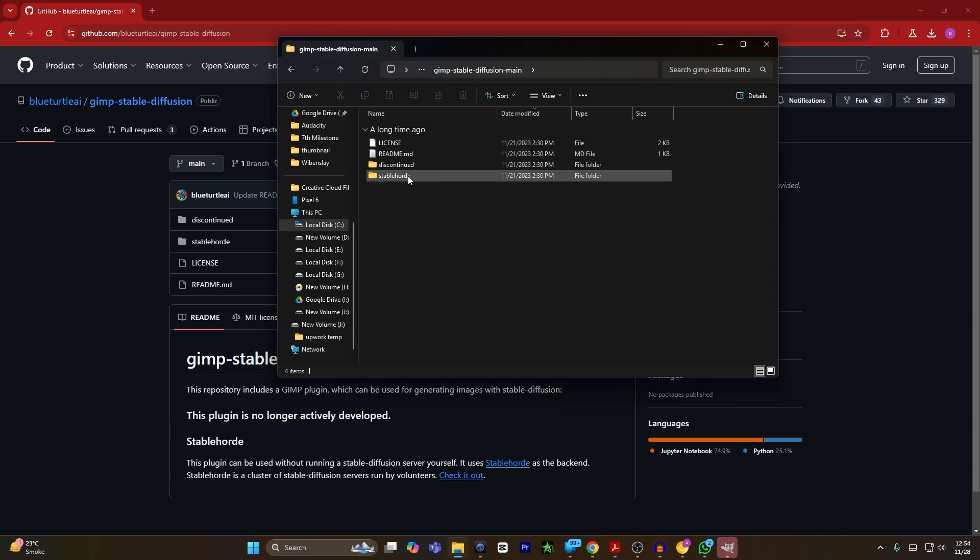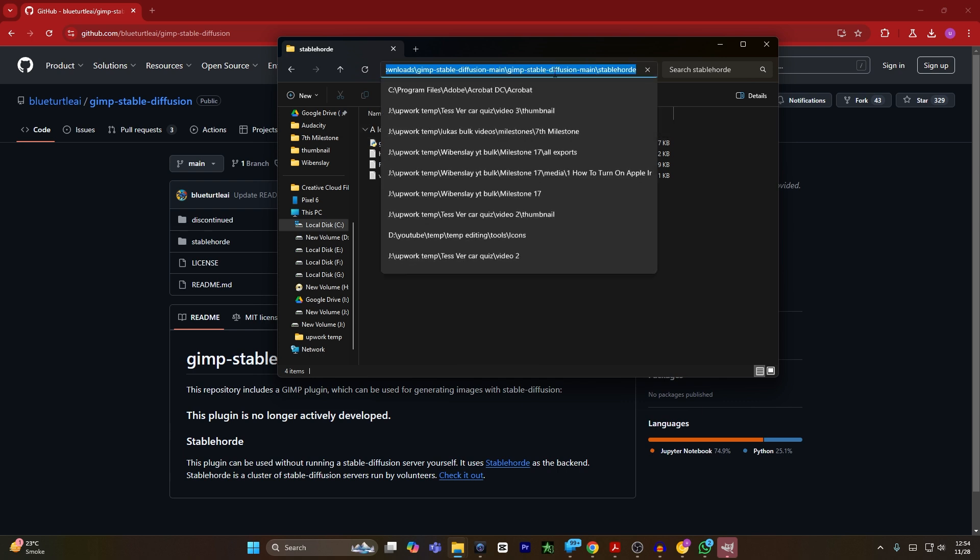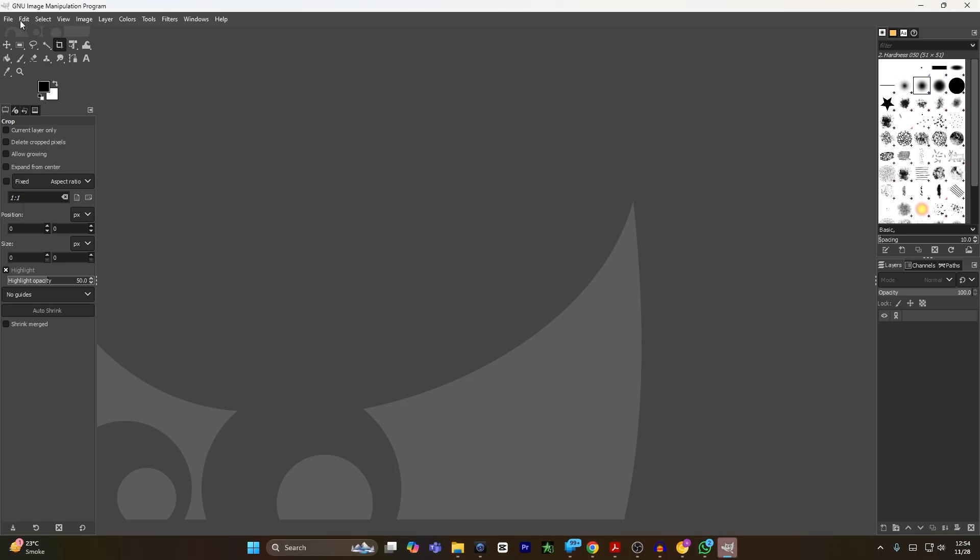Now you have to click on the Stable folder. From here, you need this file. You have to copy the path of this file, and then you have to open your GIMP.